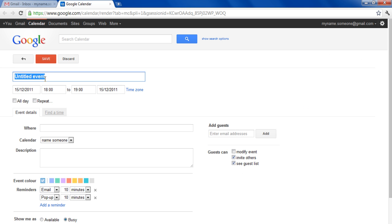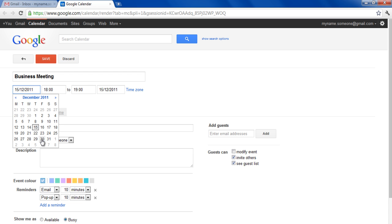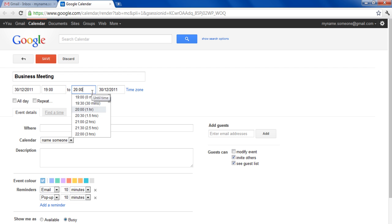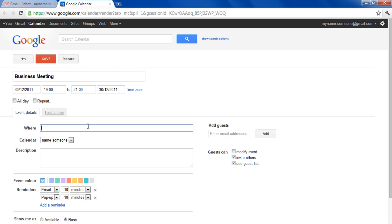Now enter the title of your event and set the time and date according to your schedule. Enter the place where the event would be held and type in a little detail about the event in the Description field.